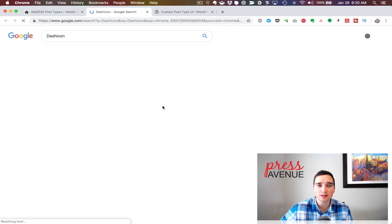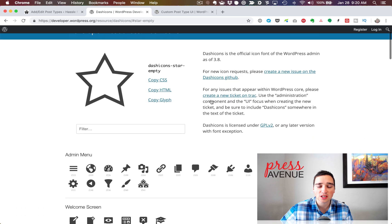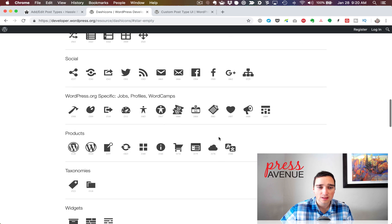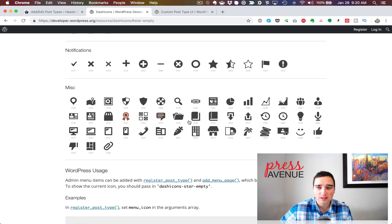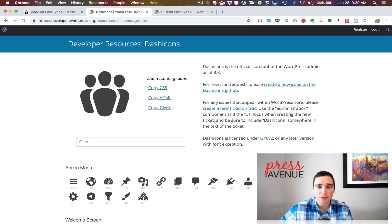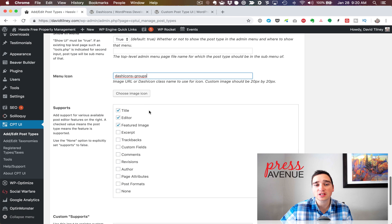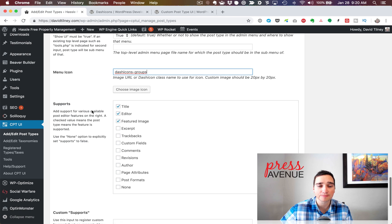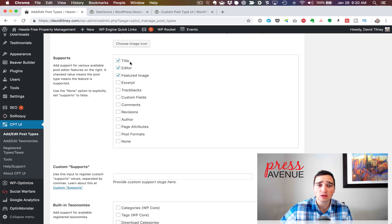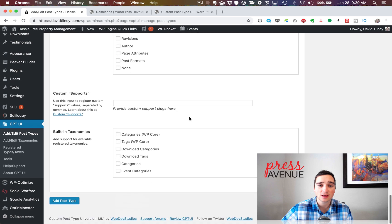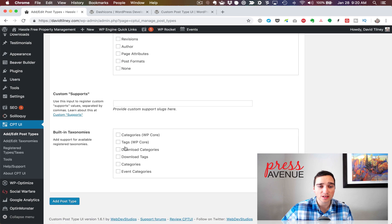For the menu icon, it uses Dashicons. I'm going to search 'dashicon' which brings us to the wordpress.org page where I can choose the icon I want in my menu. I'll use this group icon — I highlight 'dashicons-groups,' copy it, go back, and paste it in. If you use another icon set, you can put the URL here or choose an image from the media library. Under 'Supports' I usually leave everything on — it supports the title, the main editor, and it works with both the Classic Editor and Gutenberg. I always leave the featured image on. Then you can add taxonomies, and we'll add a taxonomy shortly. I'll go ahead and hit Add Post Type.